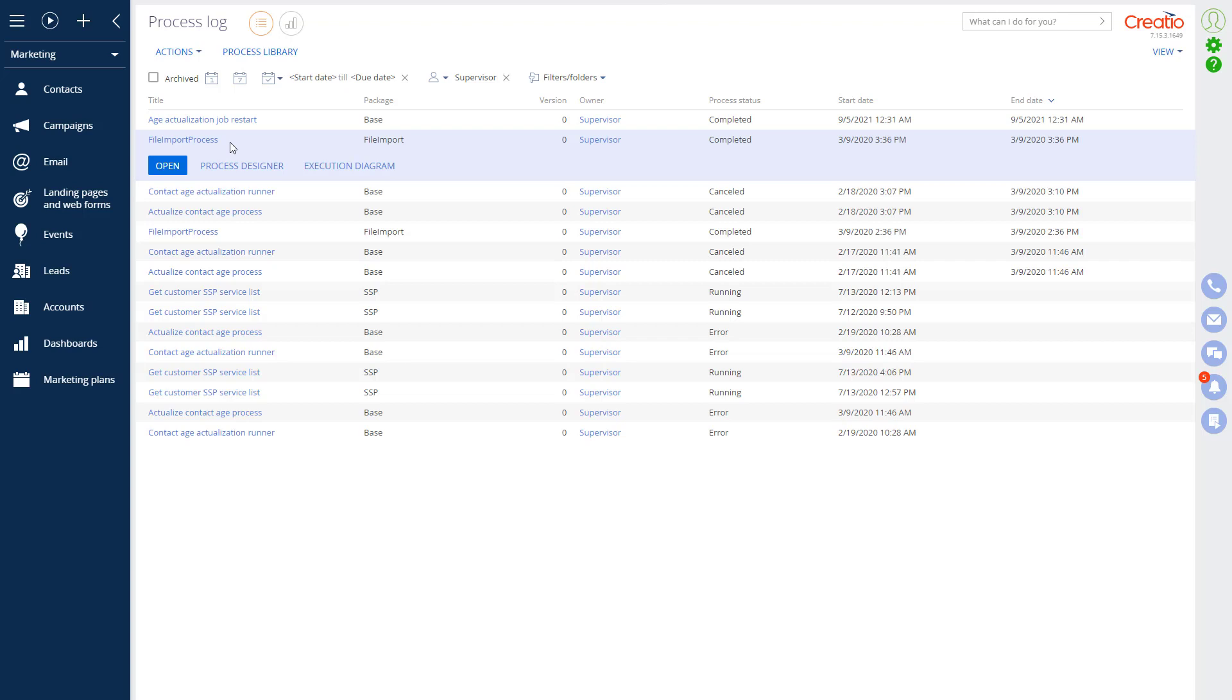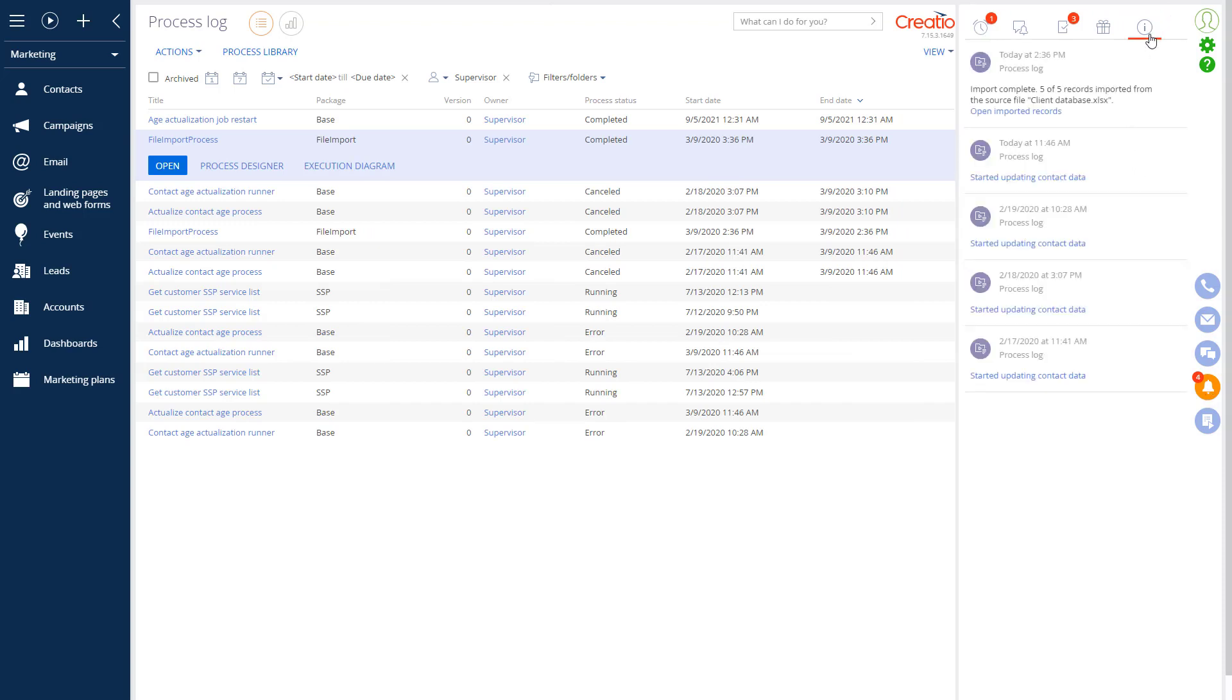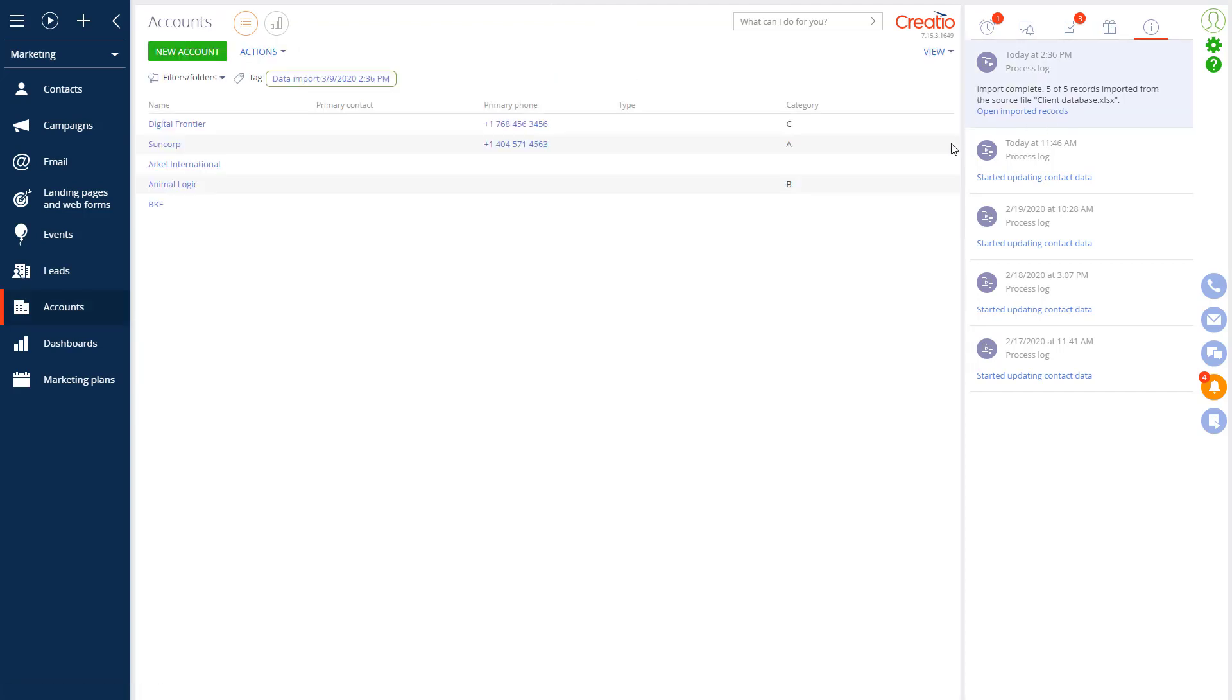Once the import has been completed, as in our case, we can see that we have a notification in our communication panel alerting us about that. Here we have an option to check out records that were imported by clicking on the open import record link. We will see the list of new account records or any record that was updated during the import process. A tag will be added to these records that will say data import plus the date of our import. This tag will be available to other users as well. And we can use this tag later to filter our records.